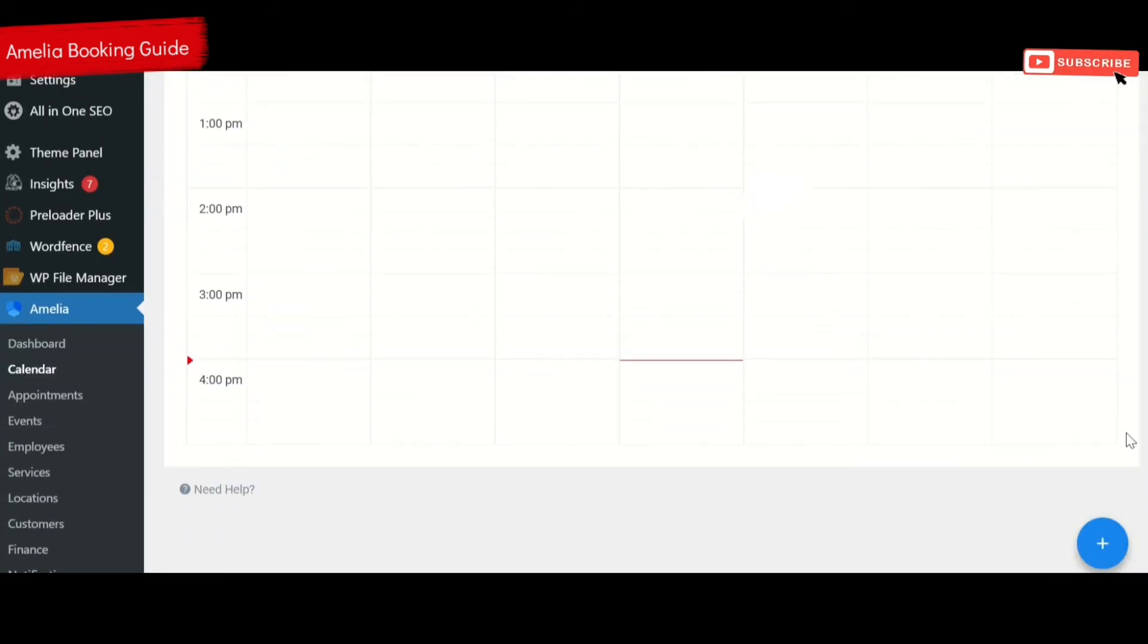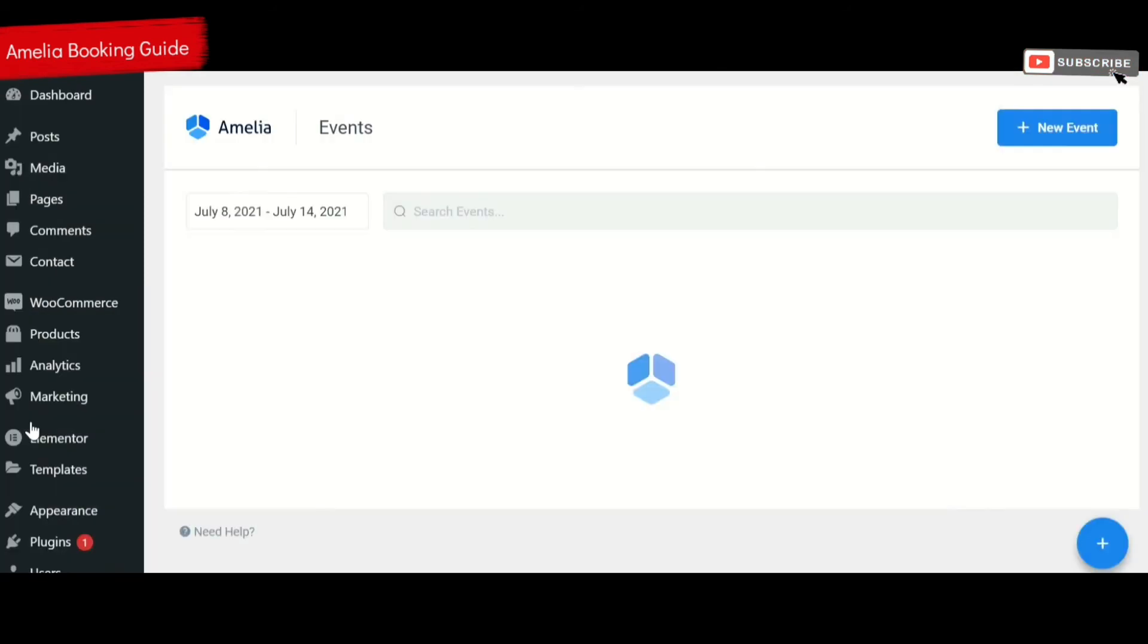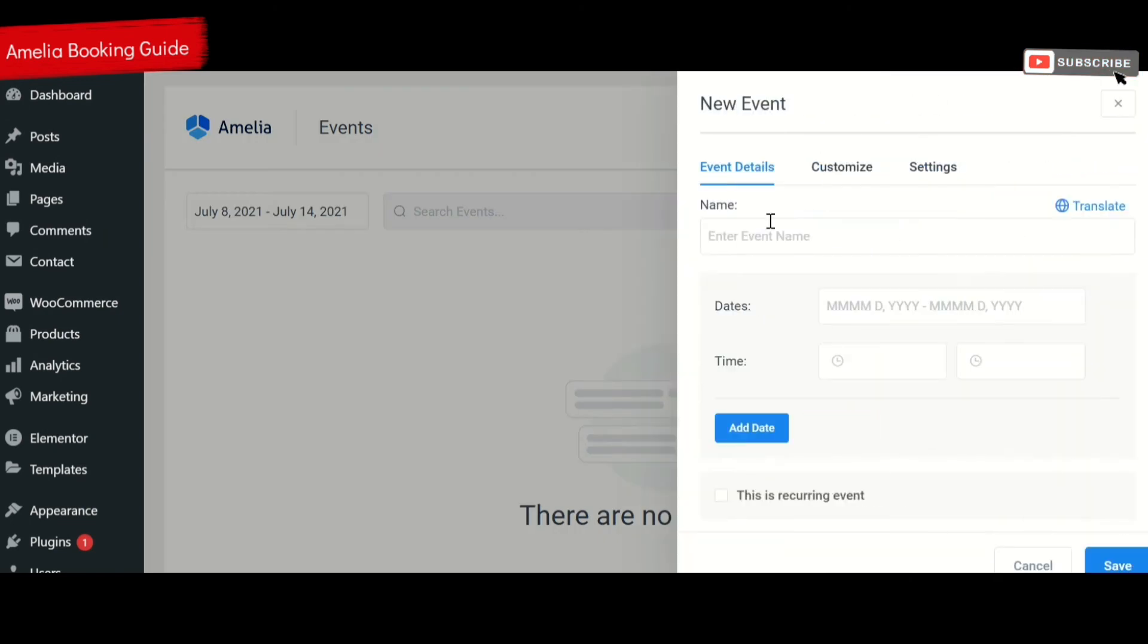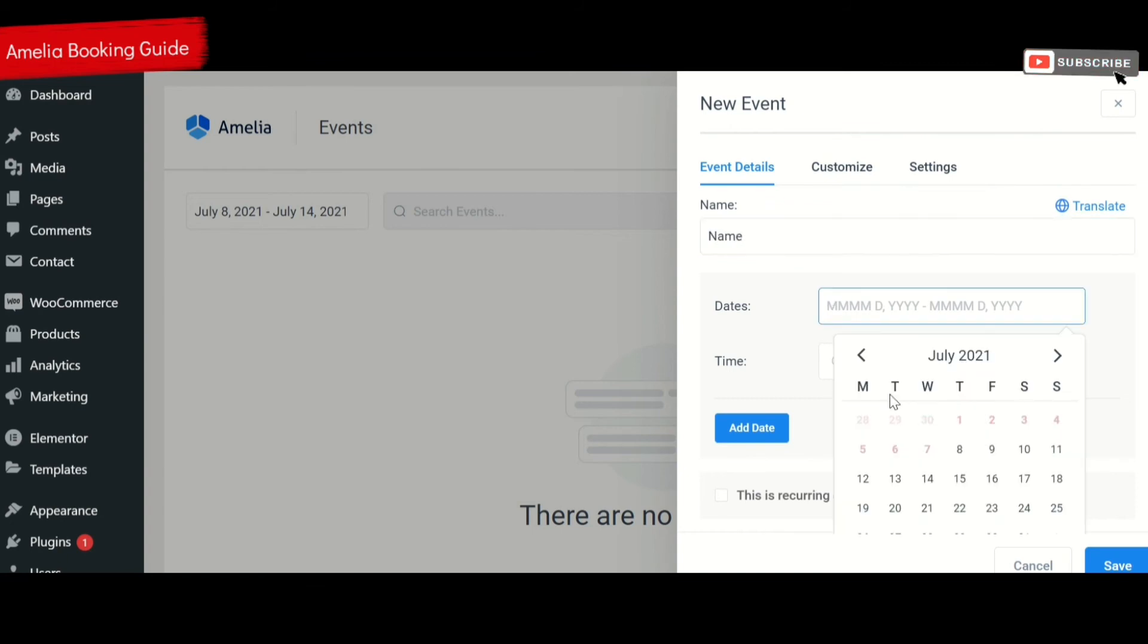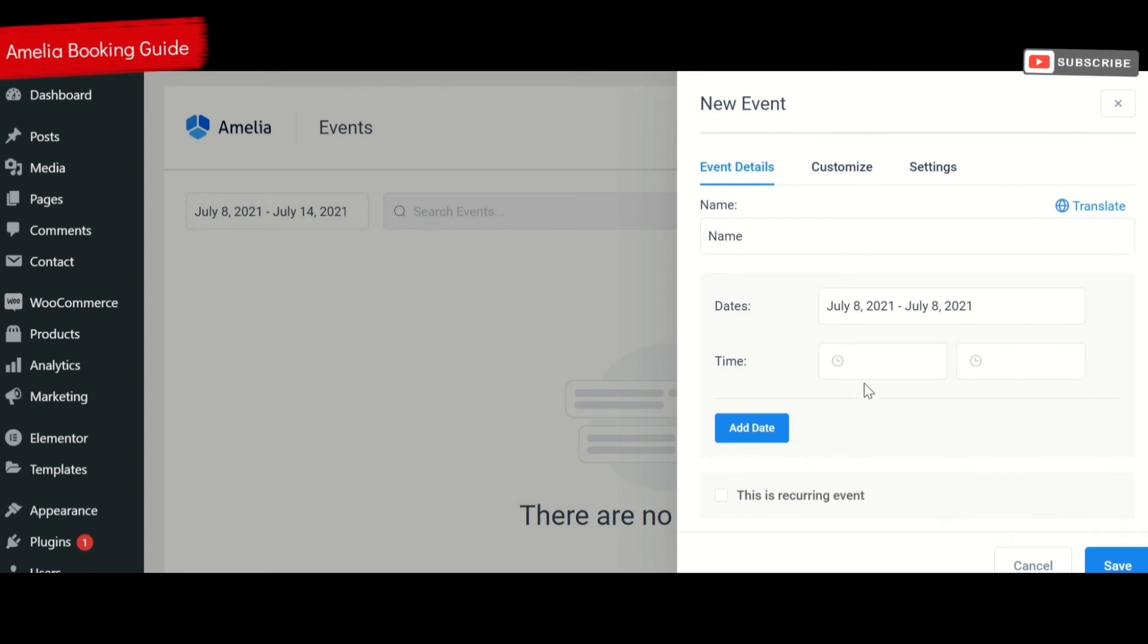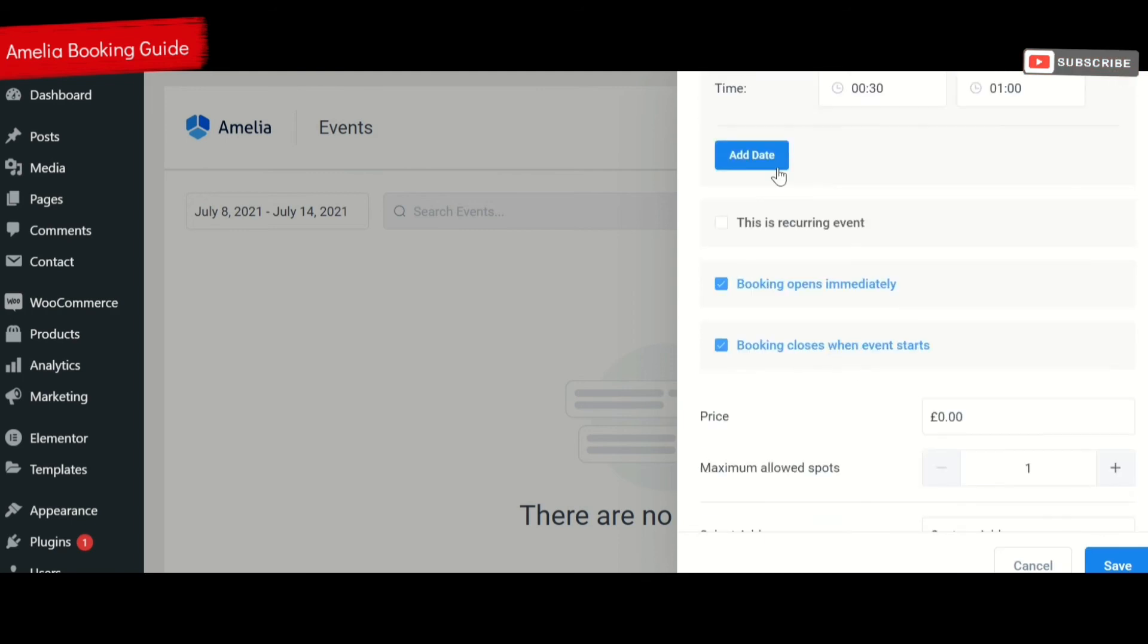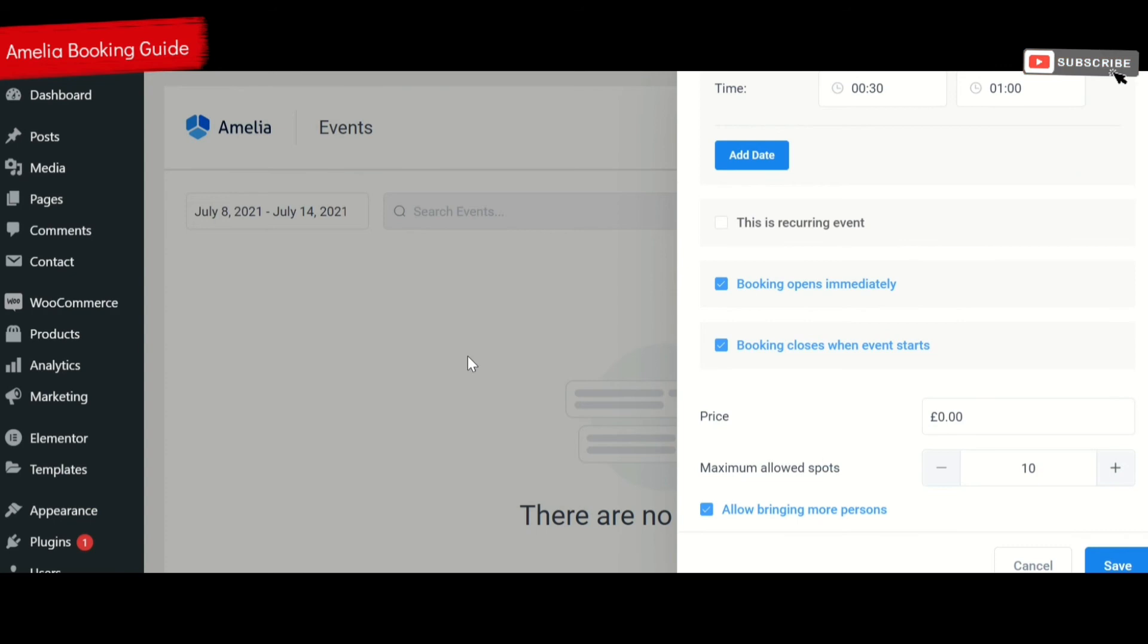You can also create events. When you click on create events, you can create a new event at any time. You can give it a name, select the dates of when you want this to be, select the time as well. You can say where it's a recurring event and how to date, and you can also decide on the price and how many customers you want there as well. Click save. That will add a new event that people can then book over your website.